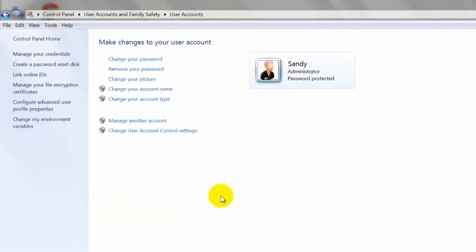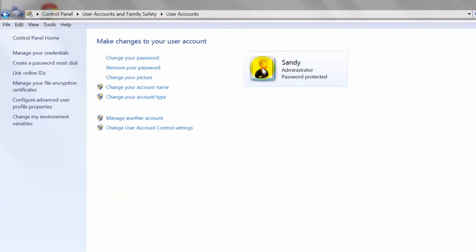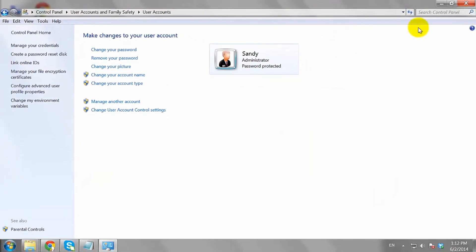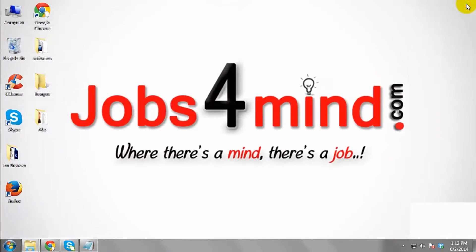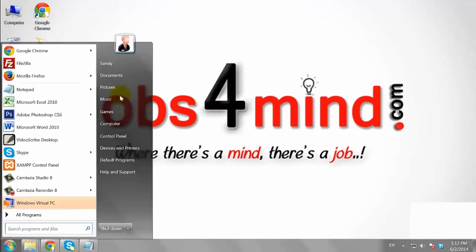You are done. As you can see, your user account picture has been changed. This is how you can change your user account picture on Windows 7.